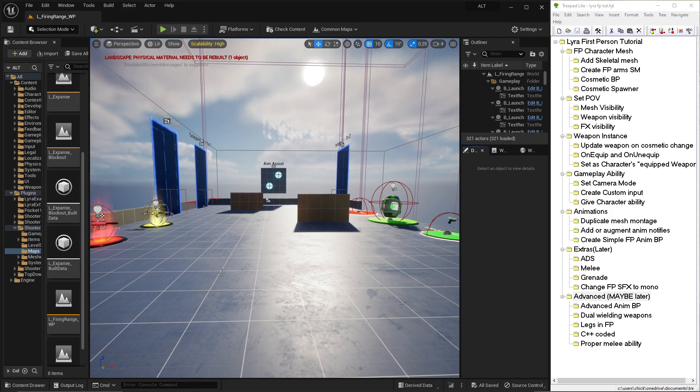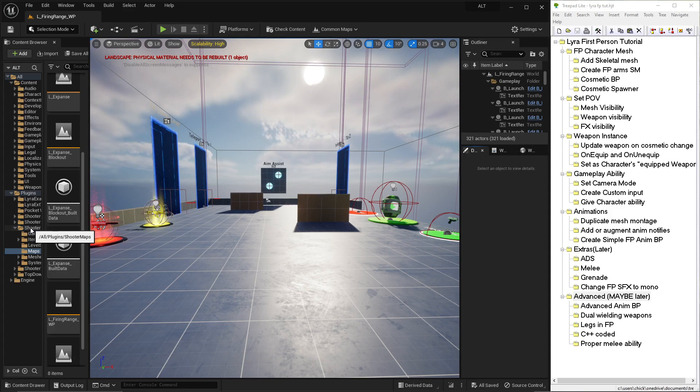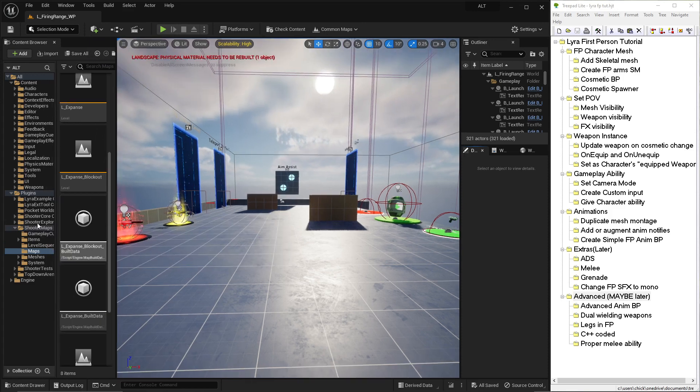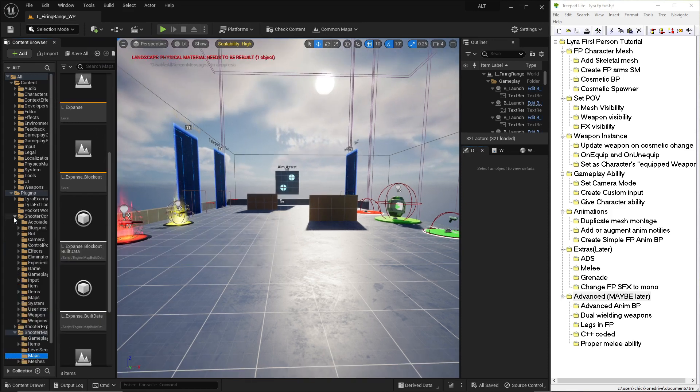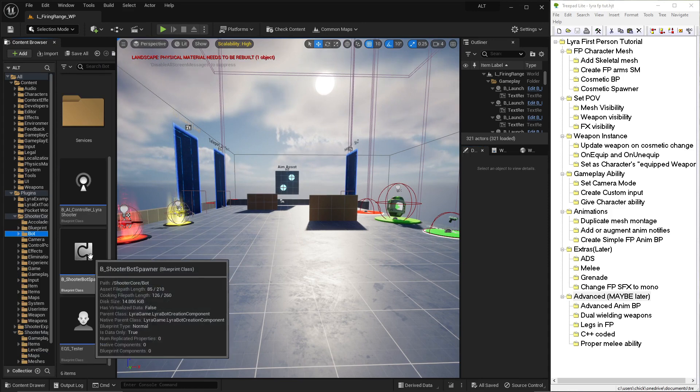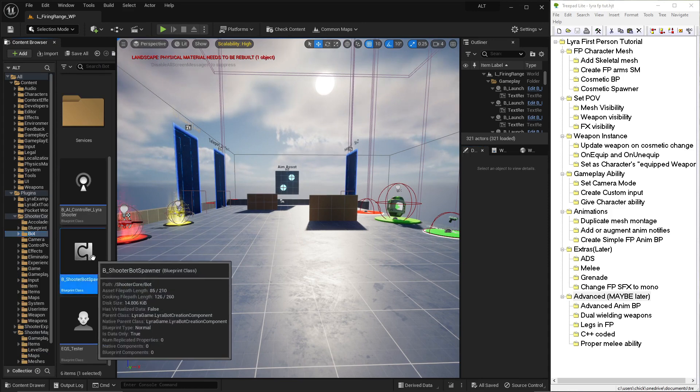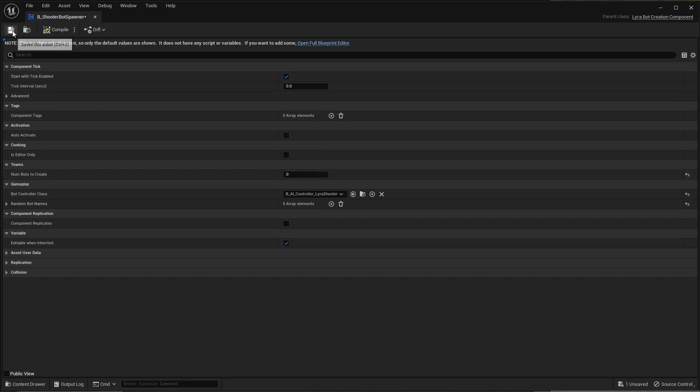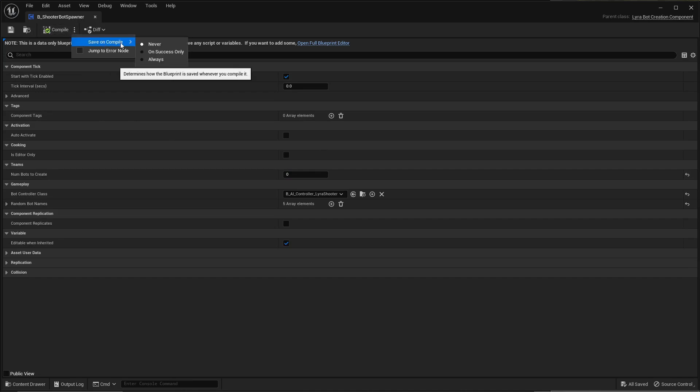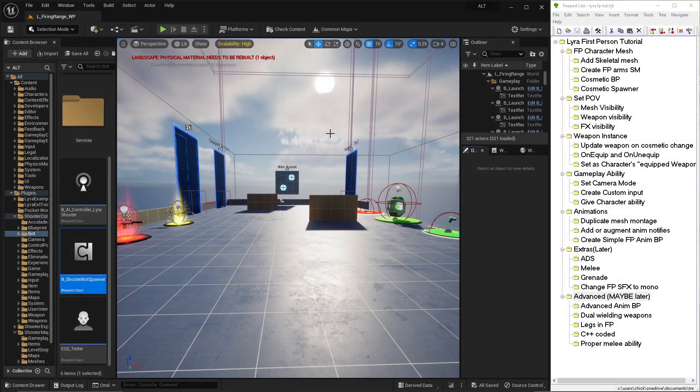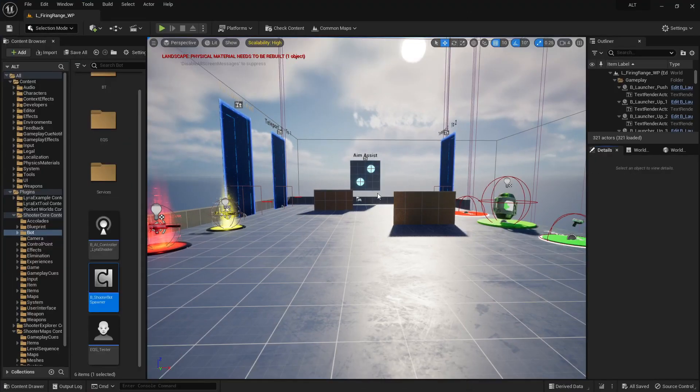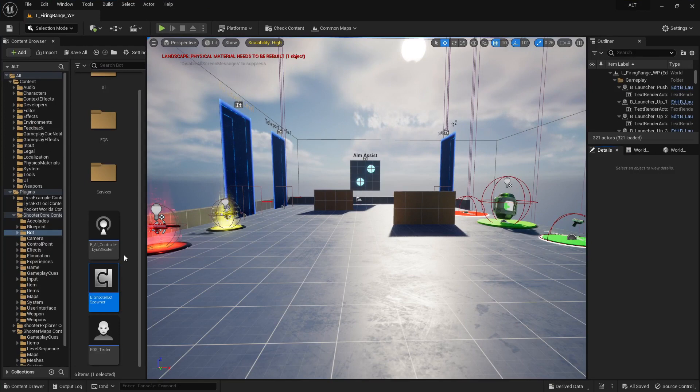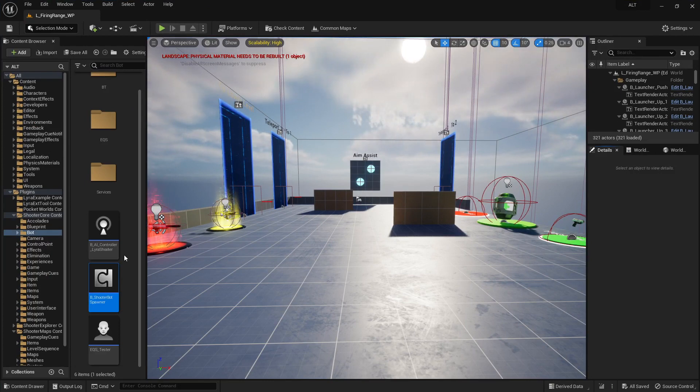First thing you want to do is load up a map you like. I like this firing range. It's in the shooter maps. For my sanity, I go over to the shooter core bot spawner and change this to zero as soon as it loads, so we don't listen to a bunch of bots. You can also save on compile only success. Now, if you've already got some arms that you want to use, you can skip this next step. If you don't, then you need Blender to do this.